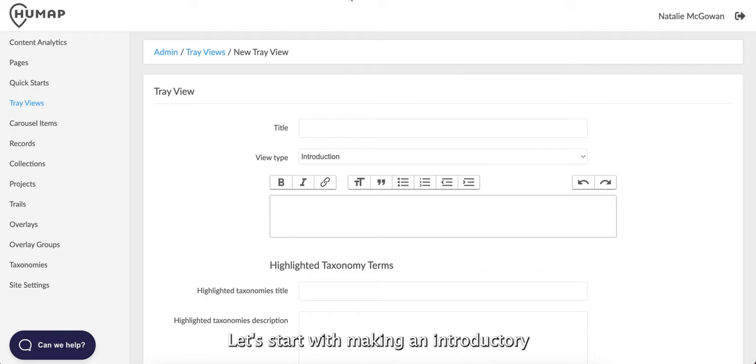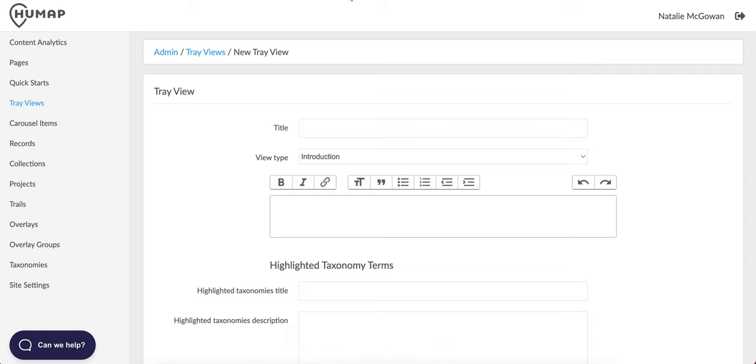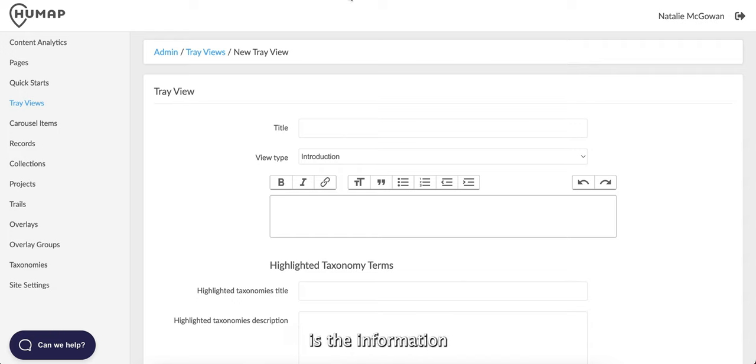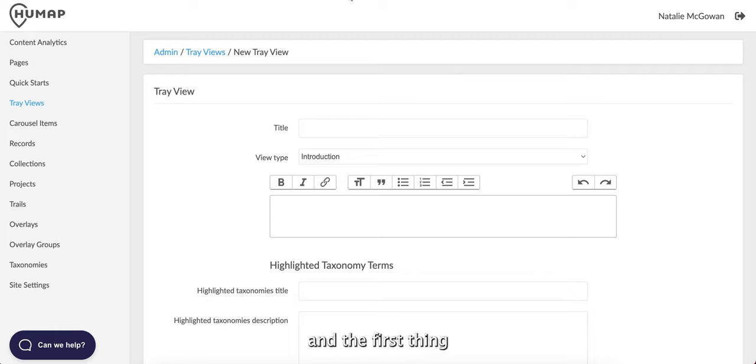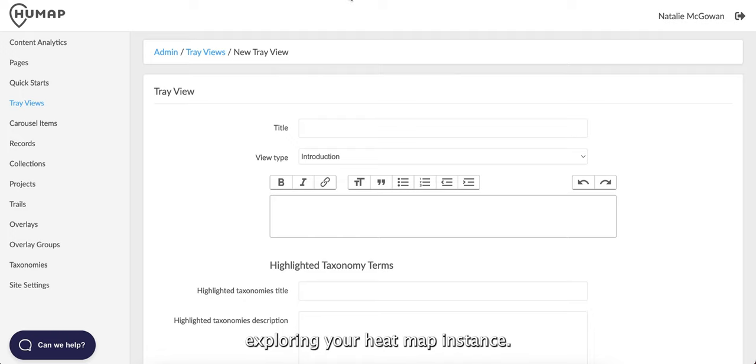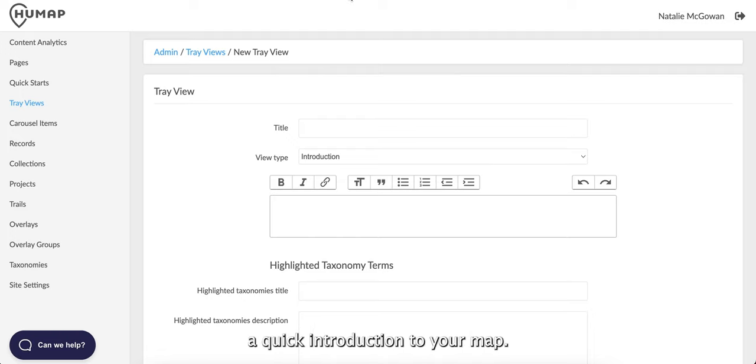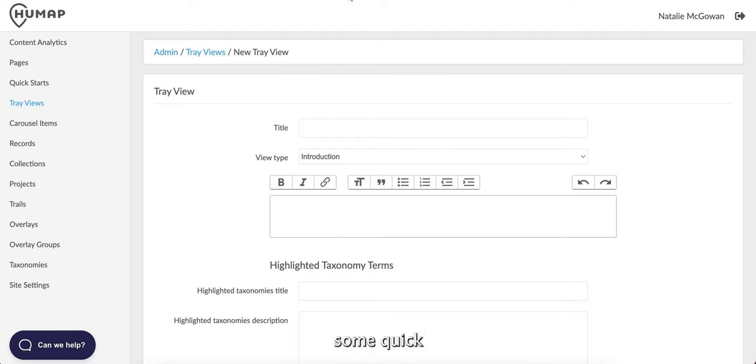Let's start with making an introductory tray view. Your introductory tray view is the information on the left of your map, the first thing your visitors will see when they begin exploring your Humap instance. This is where you can write a quick introduction to your map and you can also highlight some quick starts, taxonomies, or records.